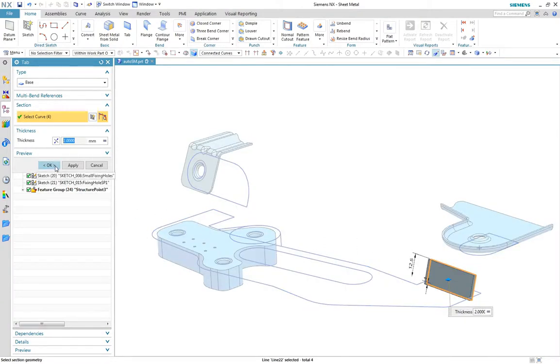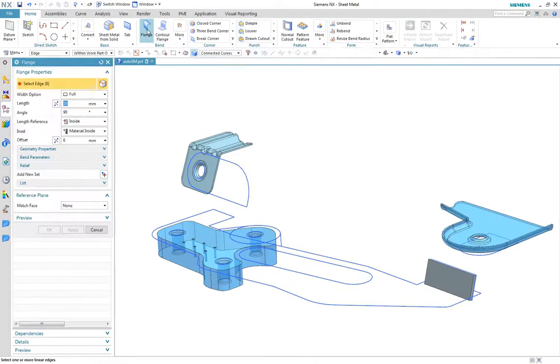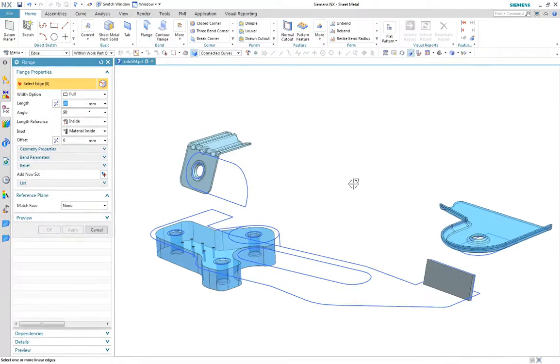We'll start by creating a tab using a predefined sketch and then add a flange using the match face method with an offset.